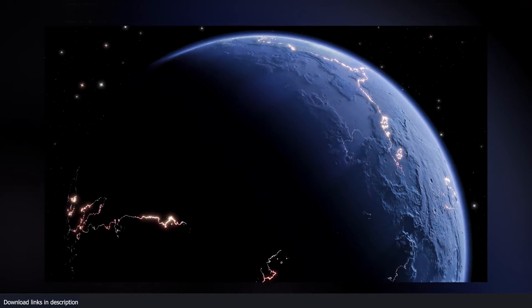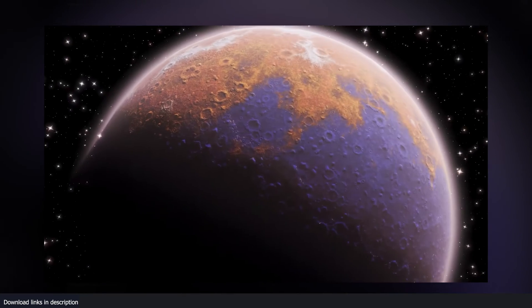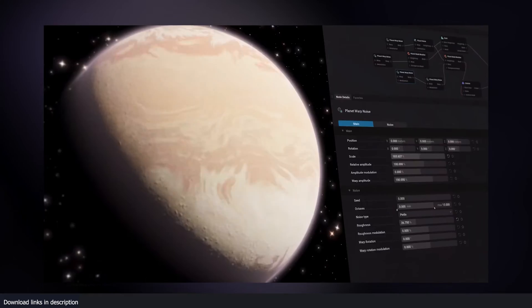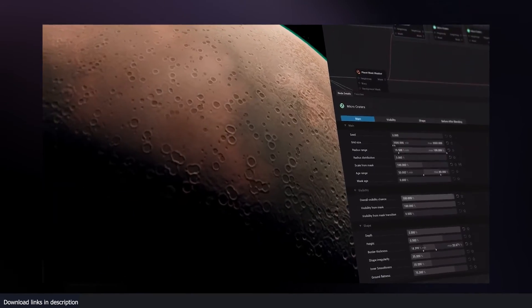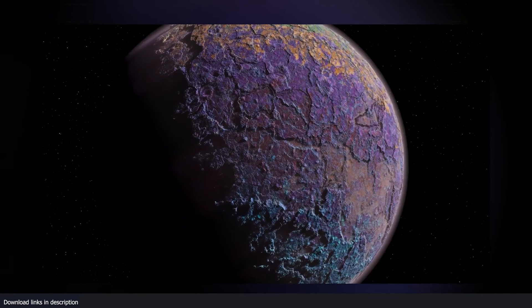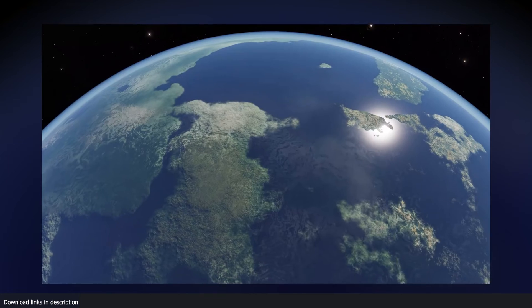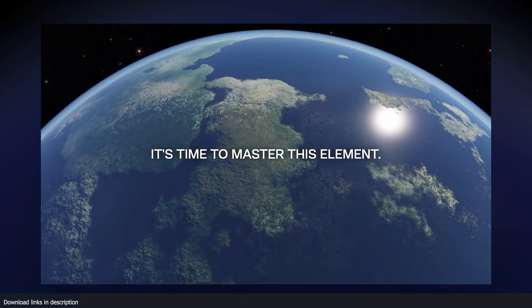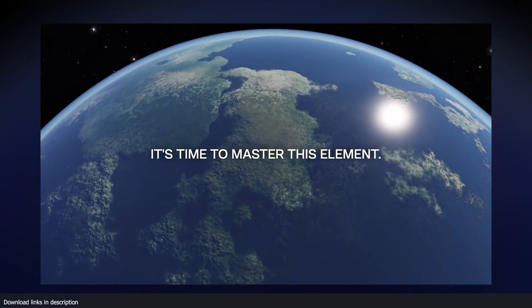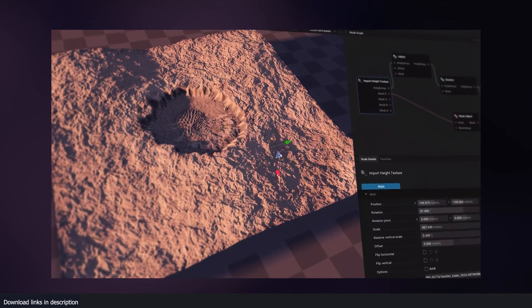And yeah, like I said, it's a node-based system. So if you are familiar with geometry nodes, this is going to be very easy for you to make landscapes and terrains.